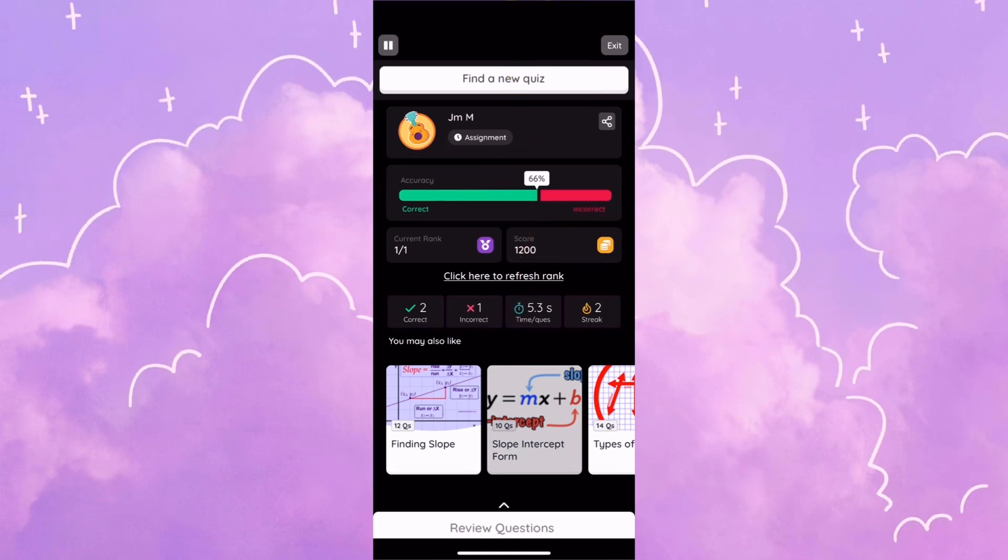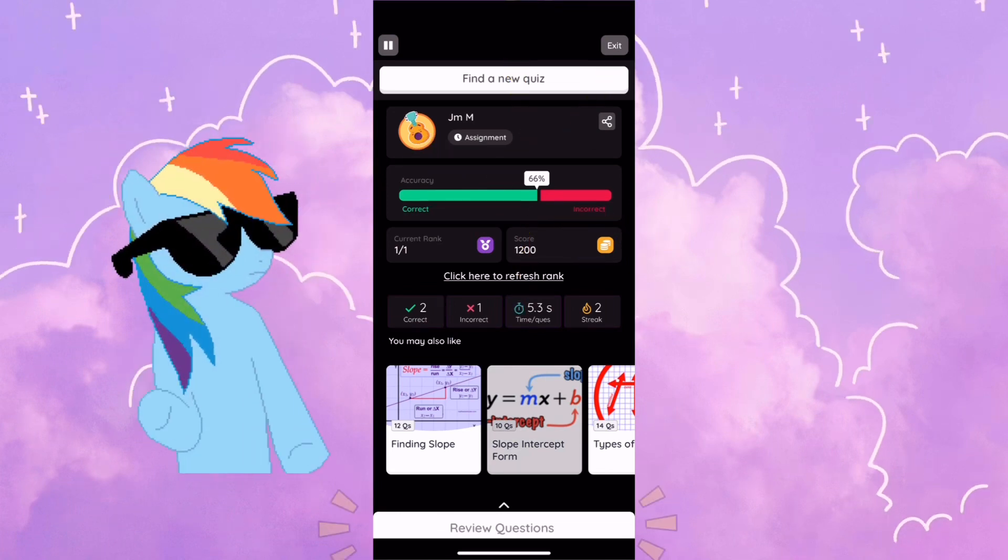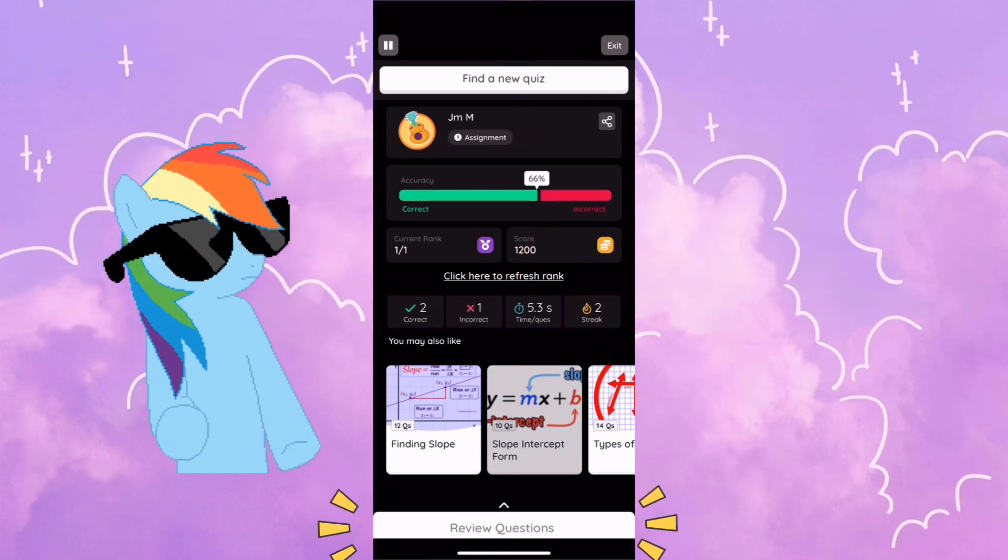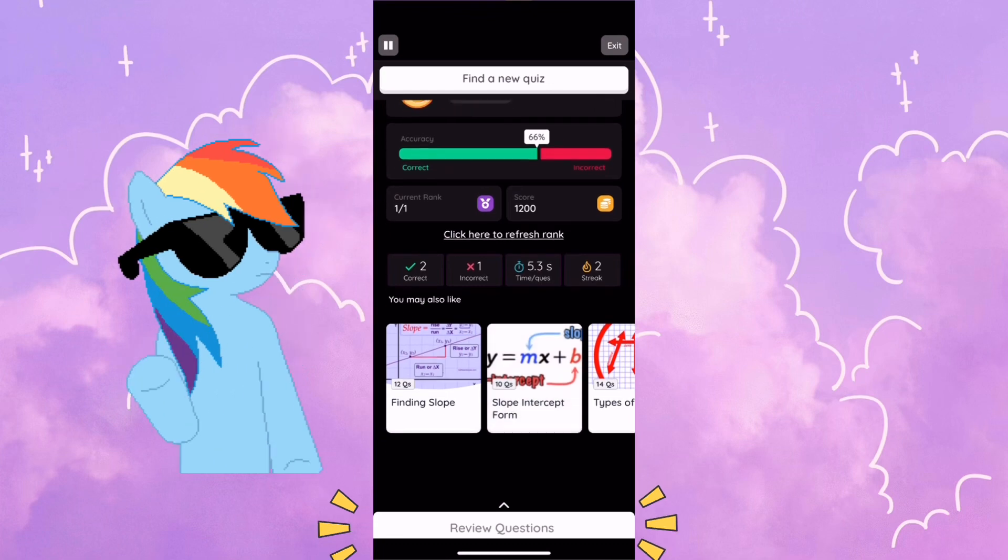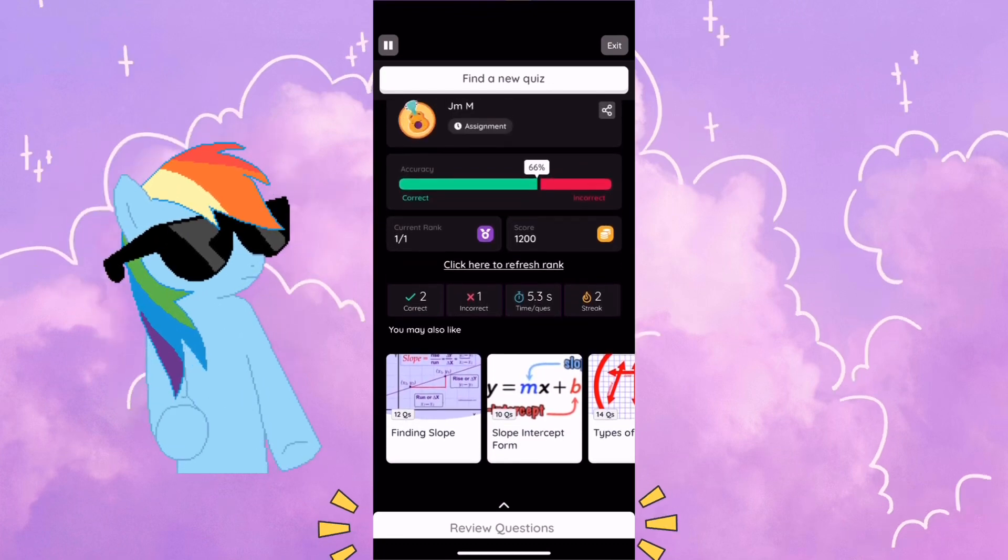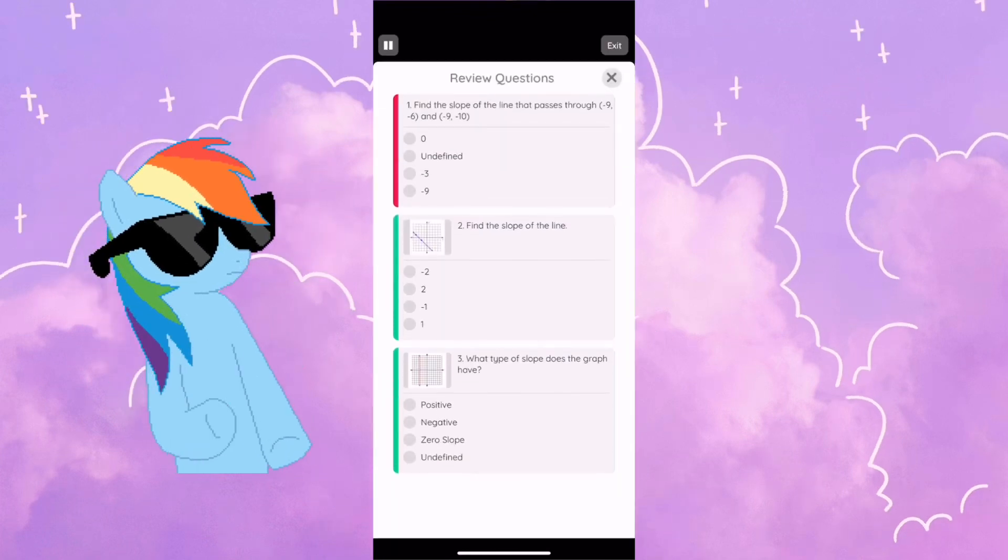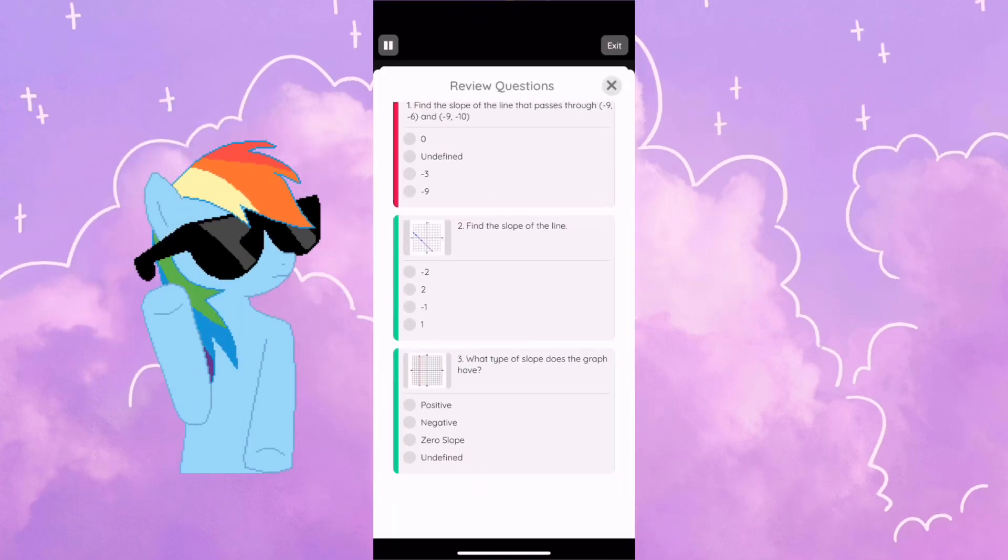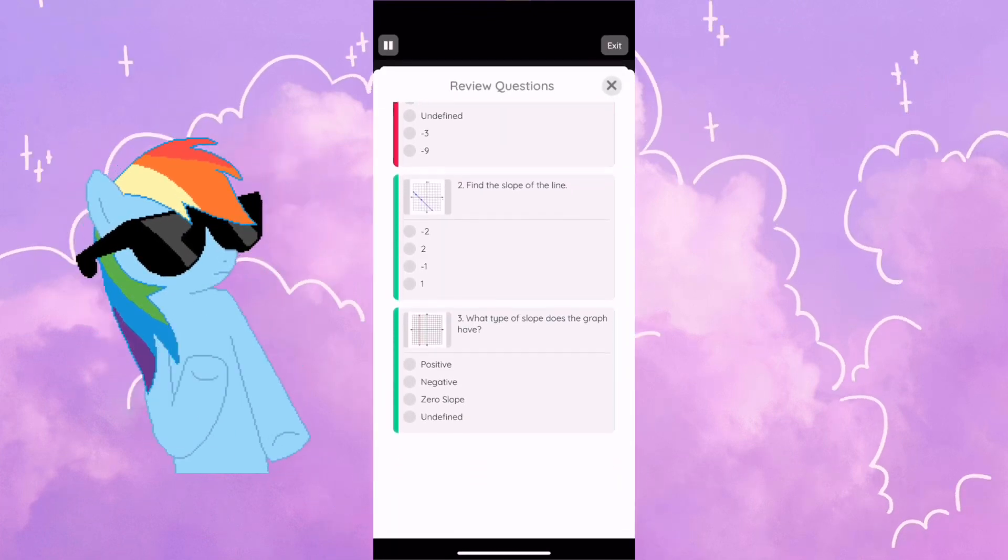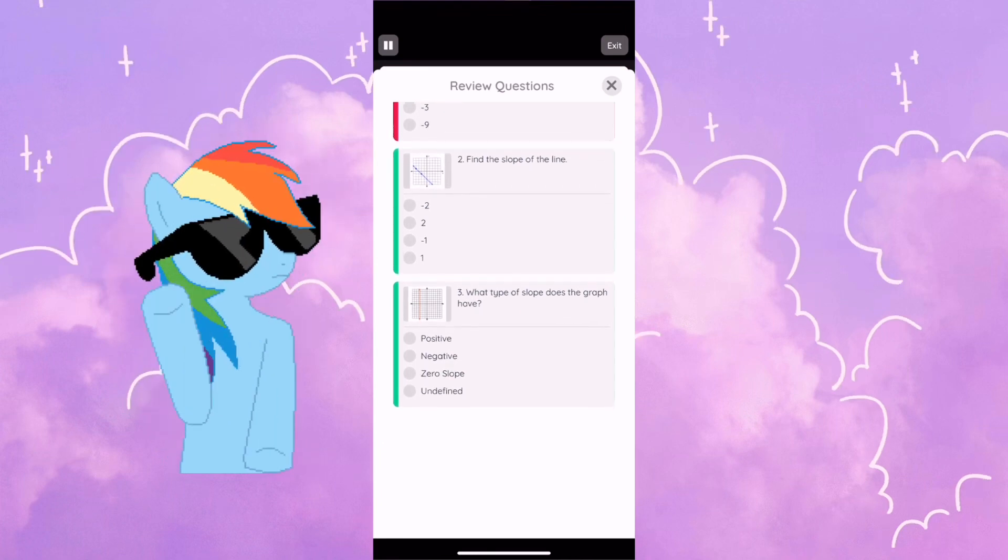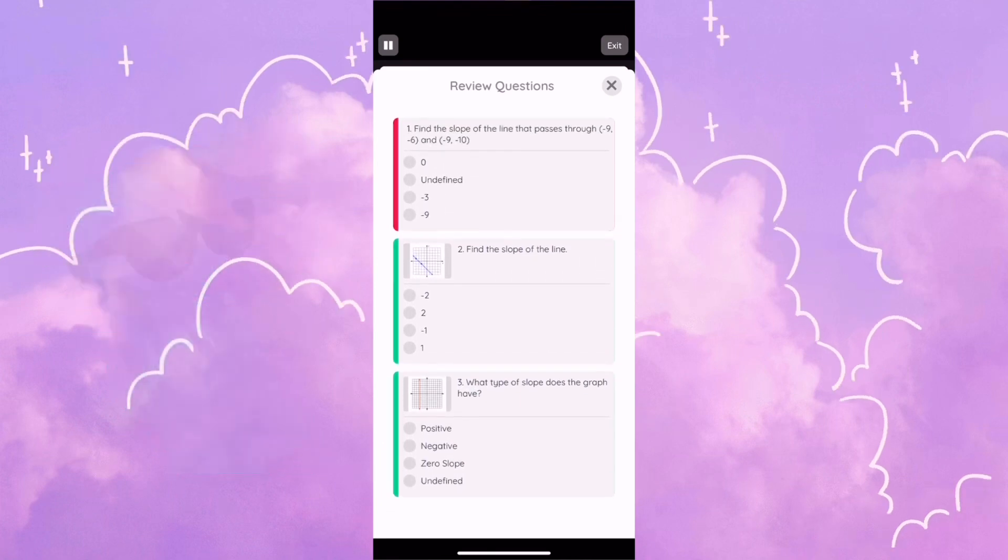Sometimes it will give me the option to do it again. In this case, it doesn't. I can review my questions by clicking the review button. I can see which ones I missed. Now I'm going to click on exit.